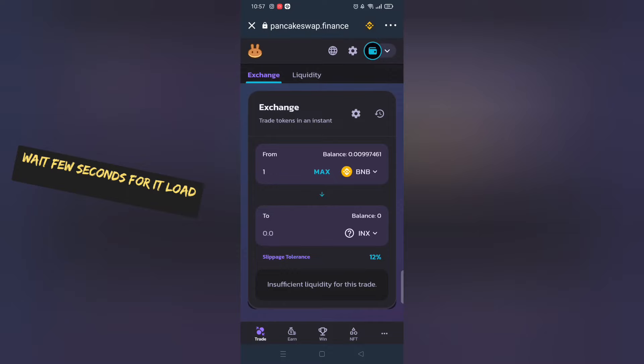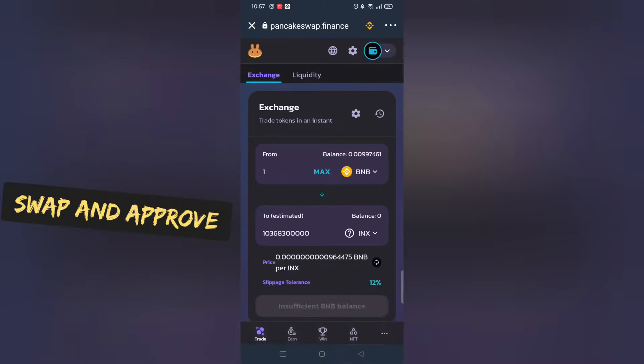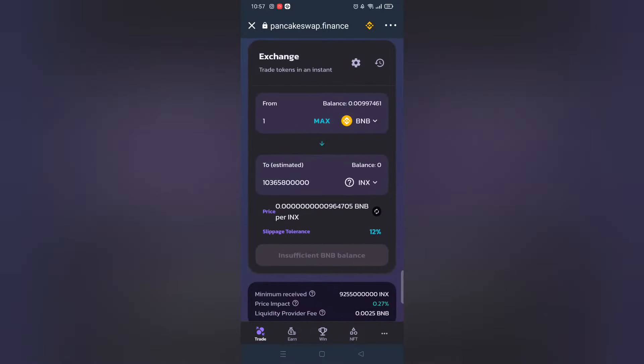And then click buy. For me I don't have enough BNB, it should work. If you encounter any problems let me know in comment section below.